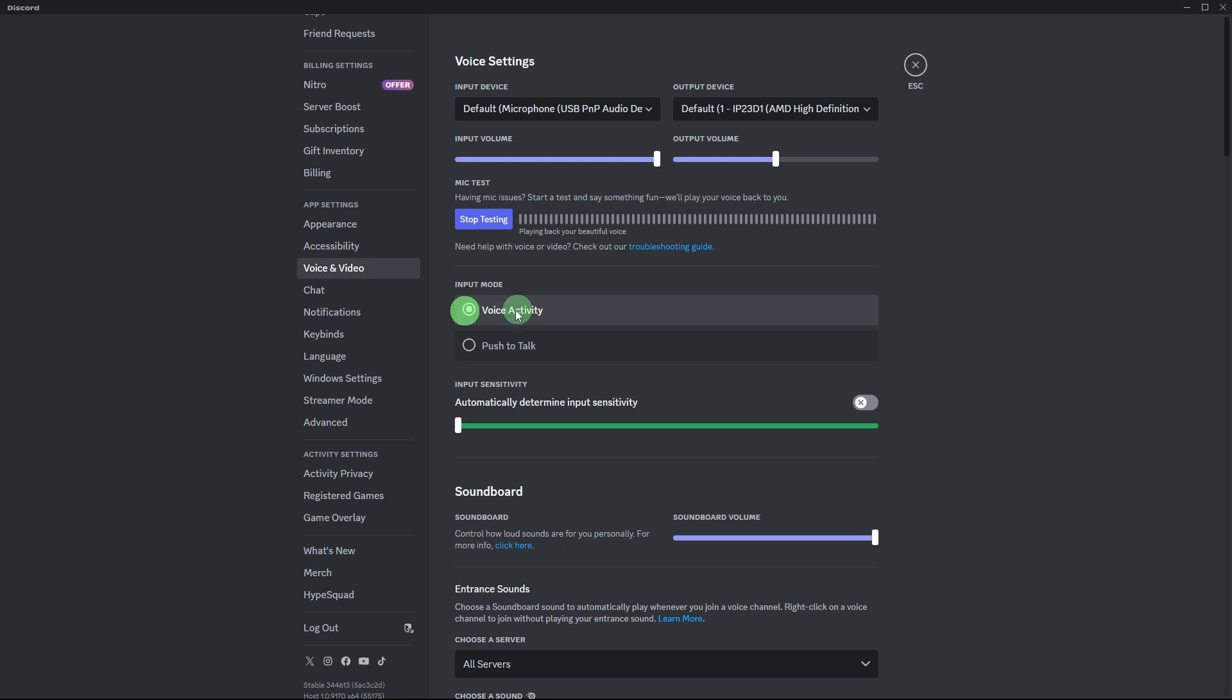Now, how about we use Discord Overlay? The Discord Overlay feature allows you to see who's speaking and control settings in-game without leaving your game window.